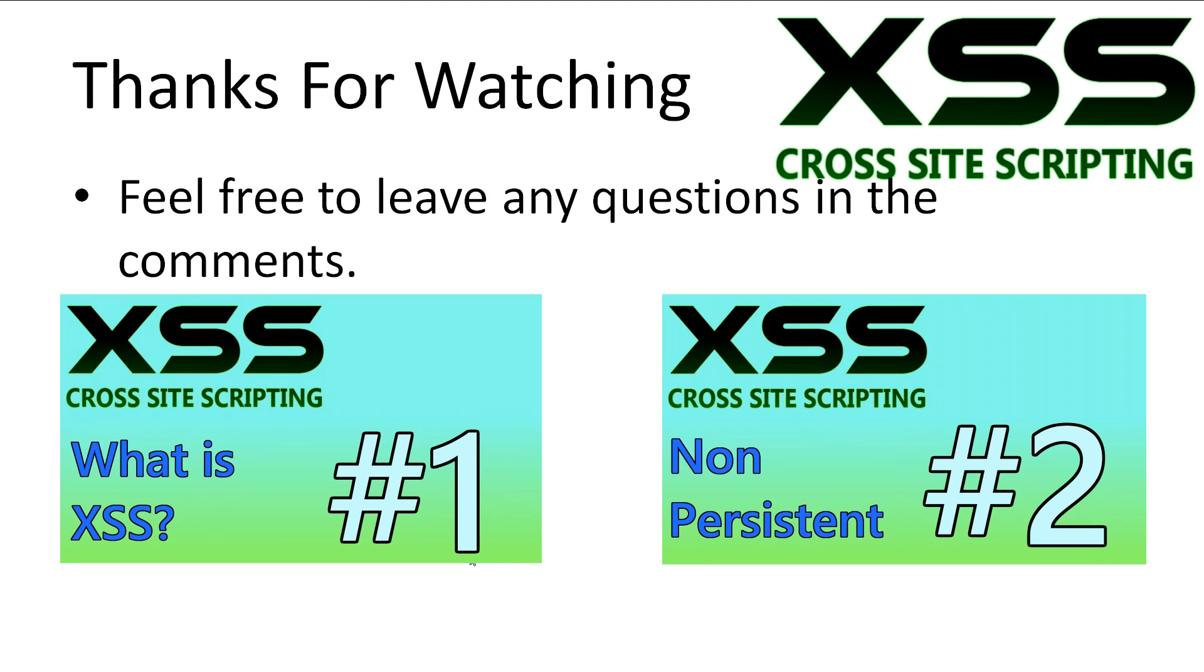Cool. Alright, now that we have our environment set up we can get on to learning cross-site scripting. If you have yet to watch the first tutorial check out the video on the left. If you've come here from the second tutorial you can return by clicking on the video on the right. Don't forget to subscribe. Thanks for watching.